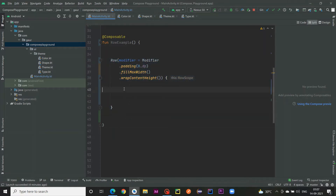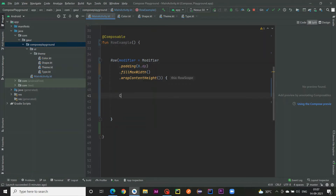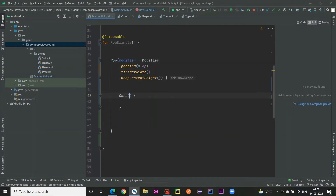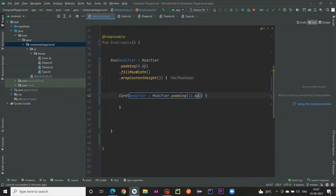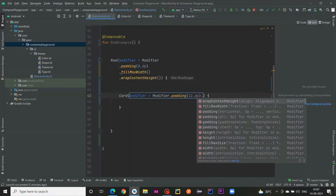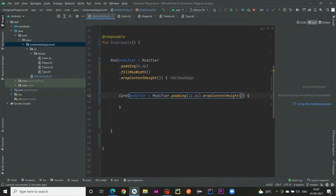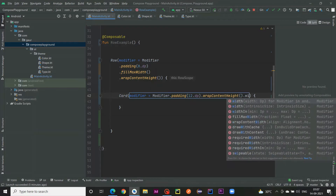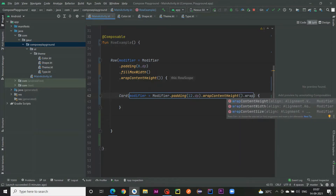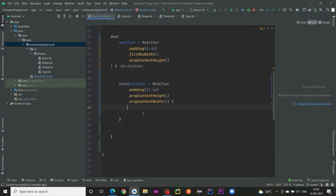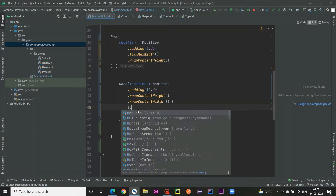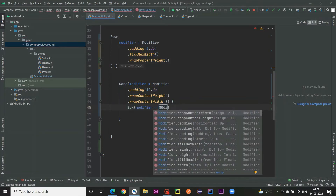Within the Row we are going to create three cards, meaning these three cards will be placed side by side. I just create a Card and provide modifiers — modifier padding 12dp — and I want the height to be wrap content and the width to be wrap content as well.